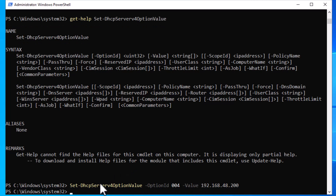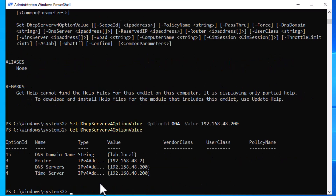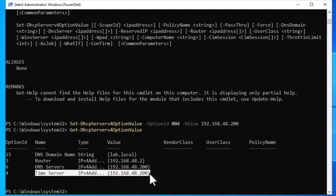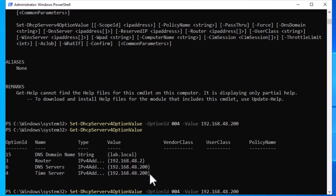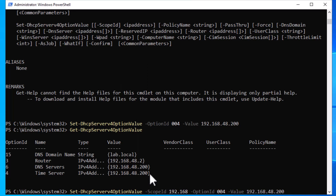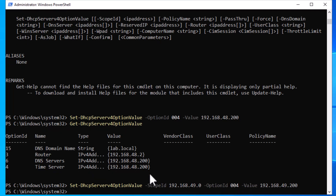In this example my time server is 192.168.48.200. By hitting Enter you have successfully set a server option. You can check the result by typing: Get-DhcpServerv4OptionValue — you can see Time Server has been added to the list. Adding options at the scope level is similar to the server level. The only difference is that you need to provide a scope ID for the scope you want to set the option on. In this example I will set a different time server for one of my scopes.